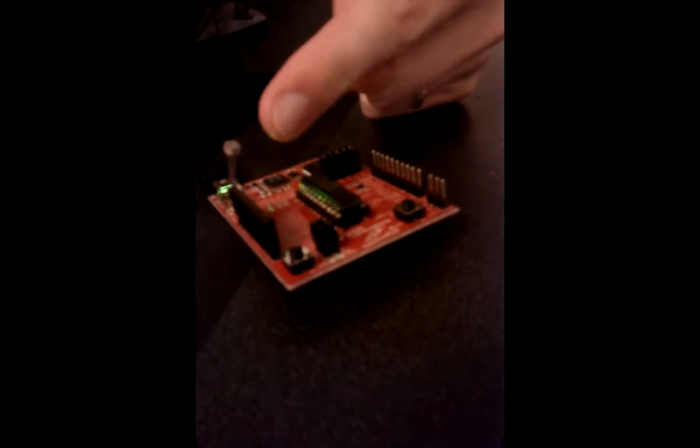Okay, so this is our application for assignment number four. It has a light sensor attached here.